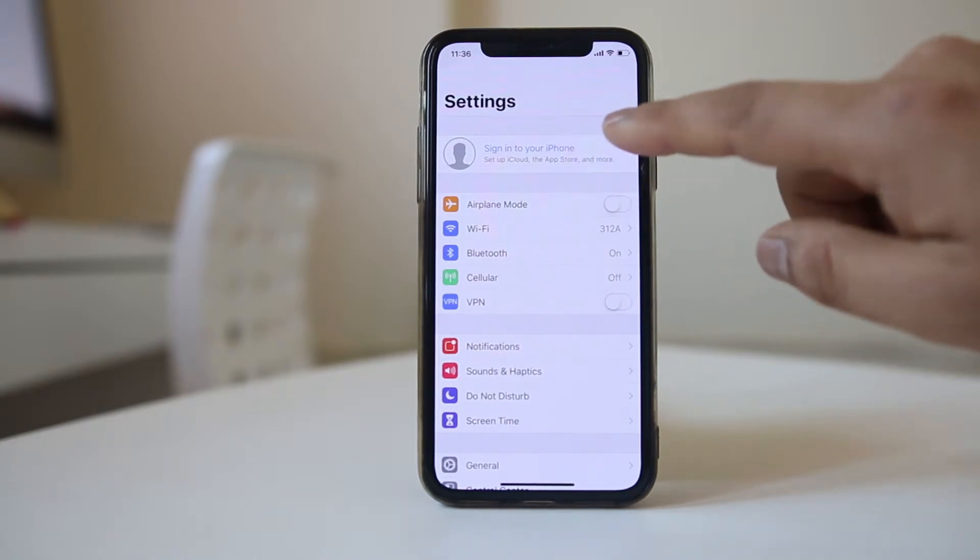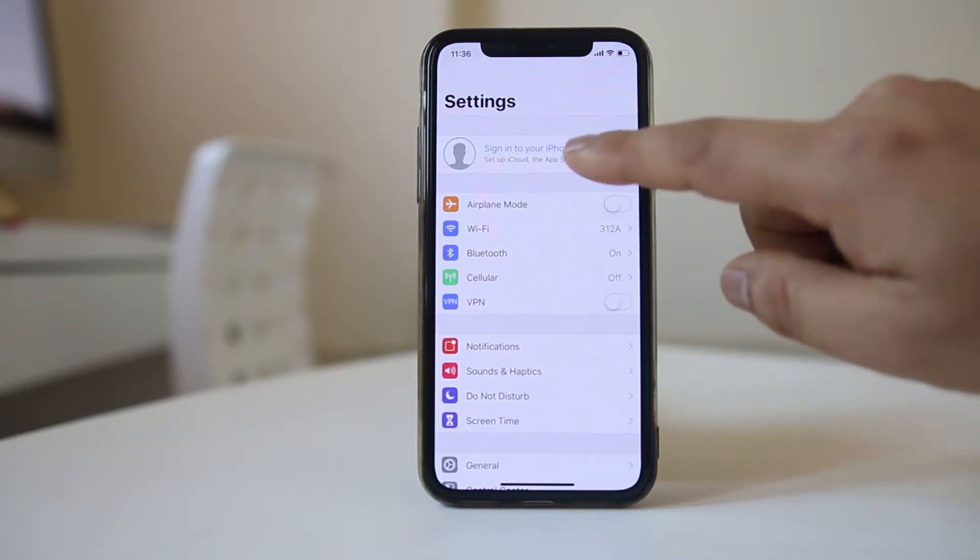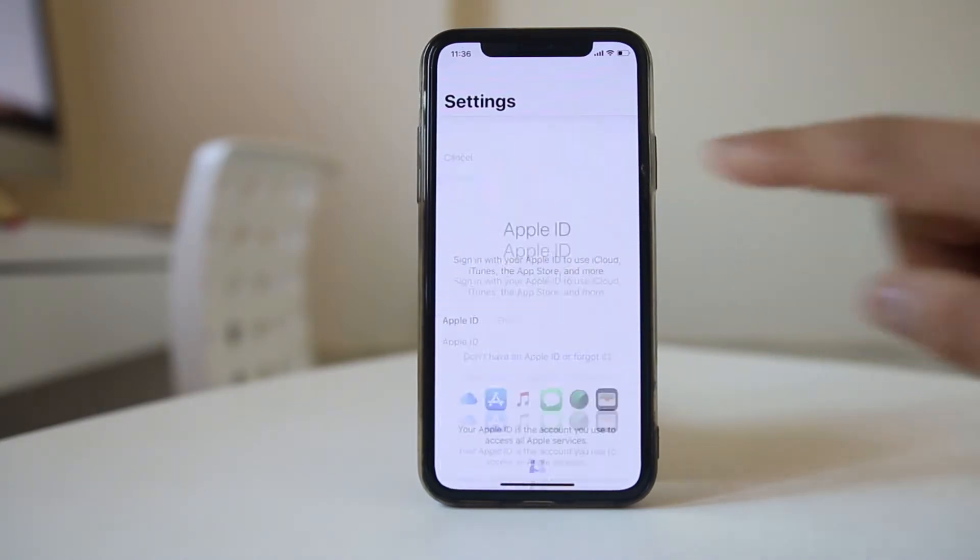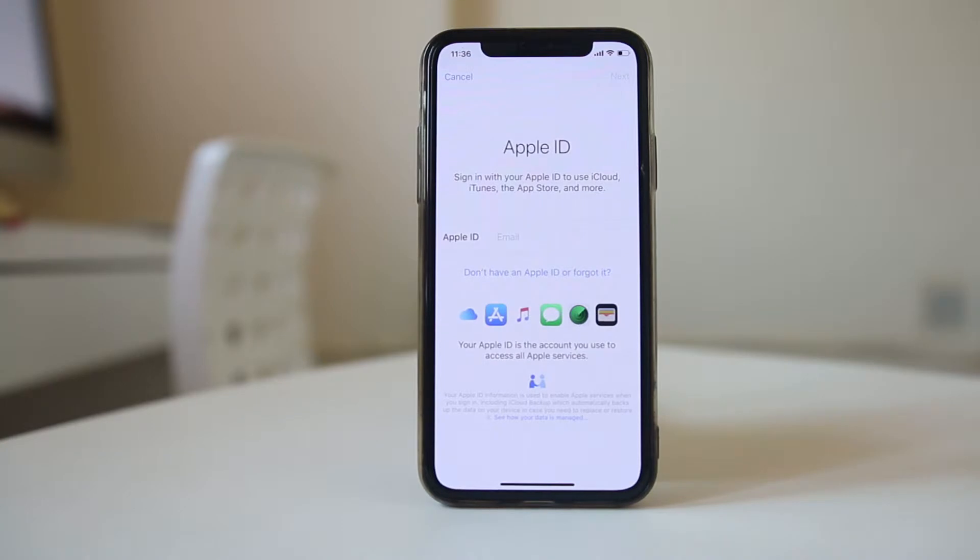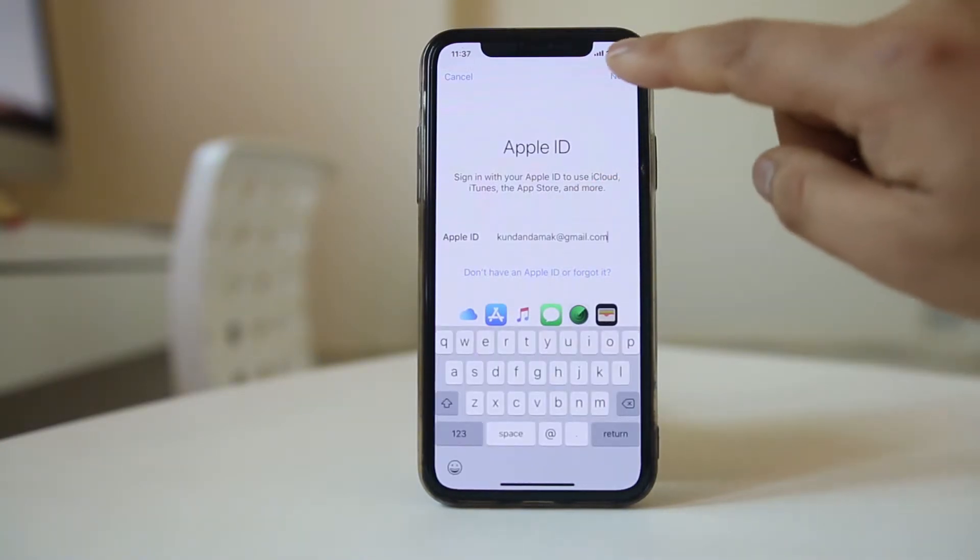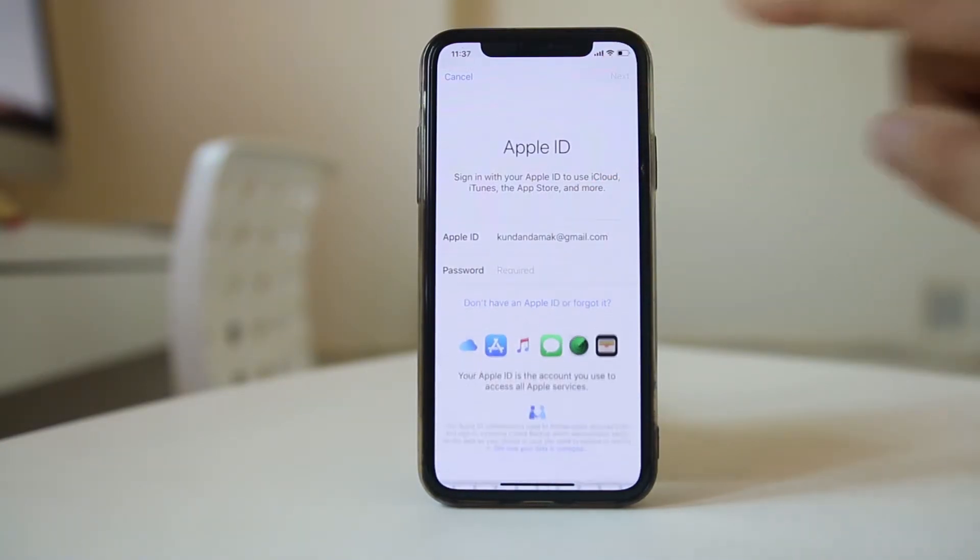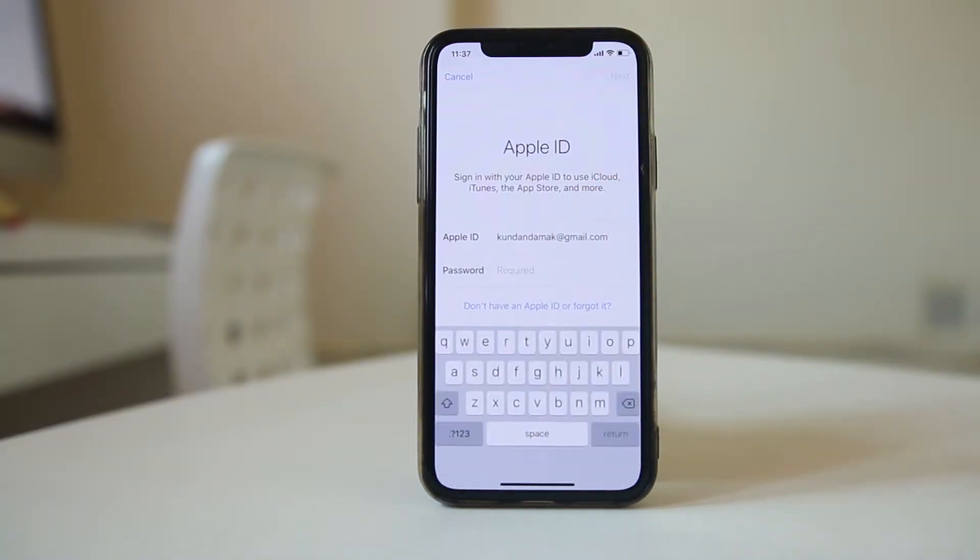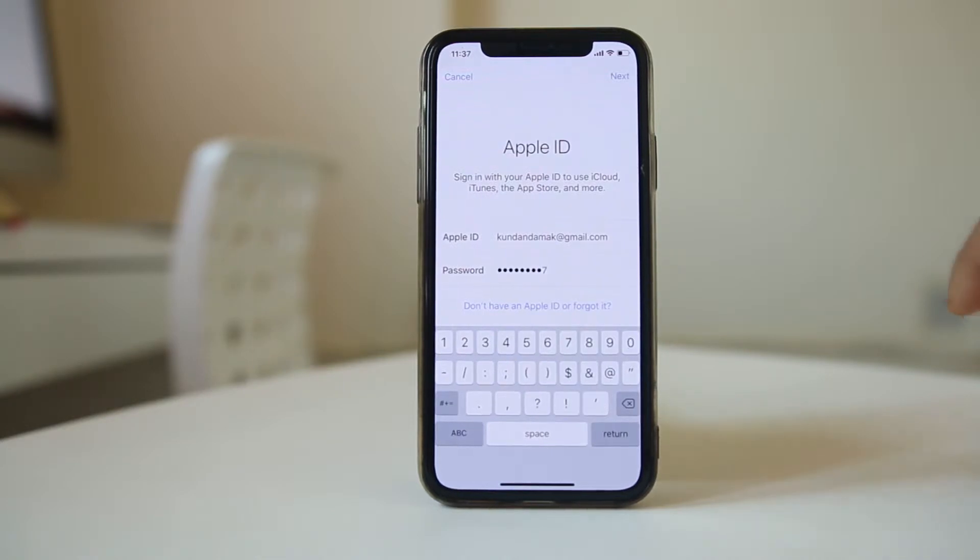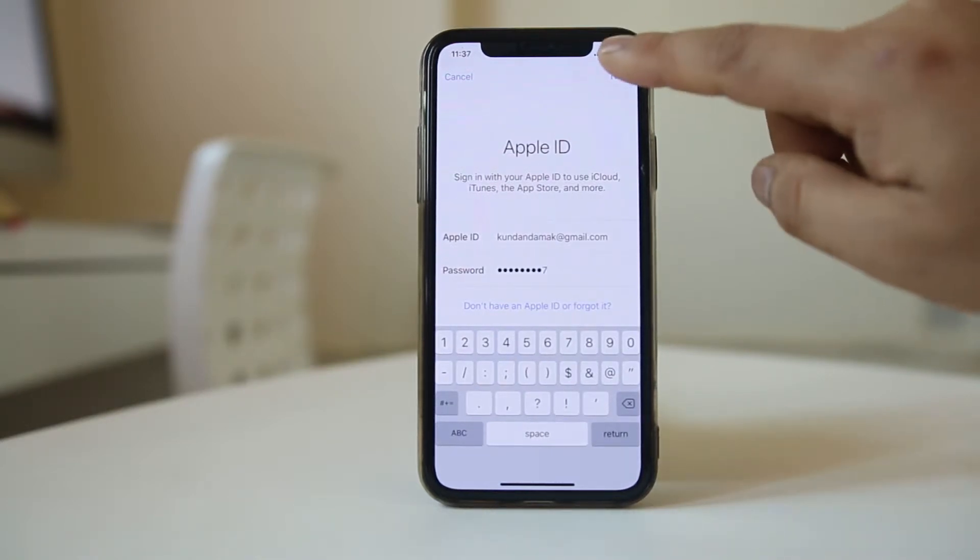Tap on the option at the top to sign into your iPhone. Then provide your Apple ID and tap Next. Now enter the password and select Next.